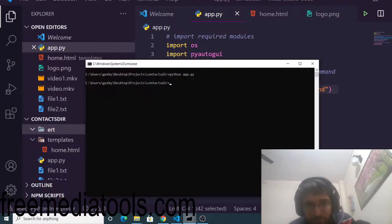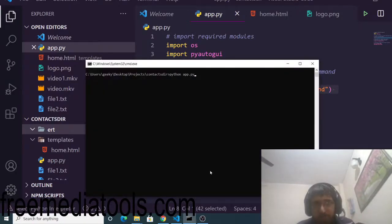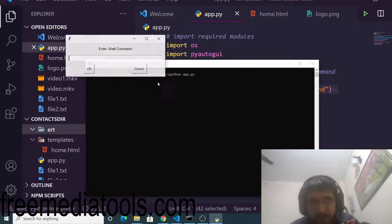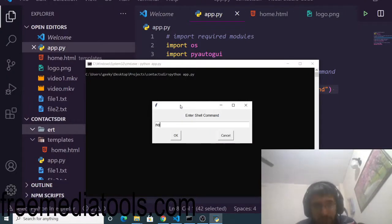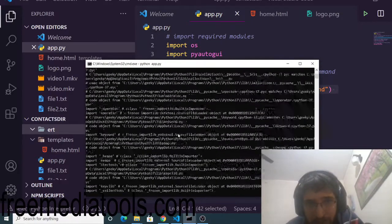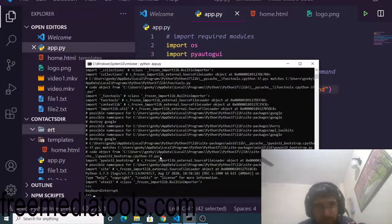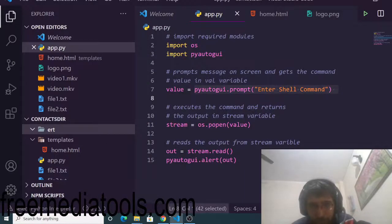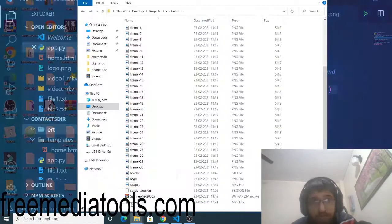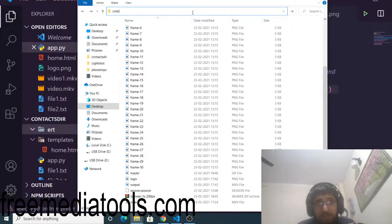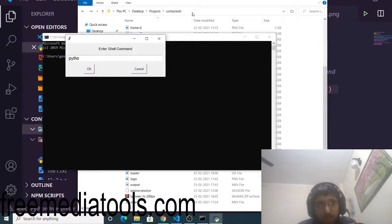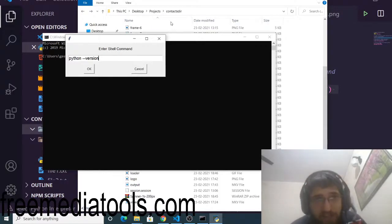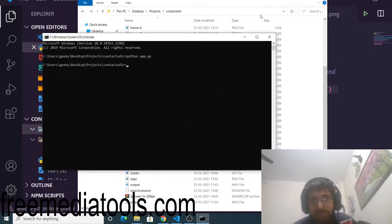You can just execute any sort of command inside this text field here. If I want to print out the Python version, python dash dash version. If I just execute this, you will see Python 3.7.9.